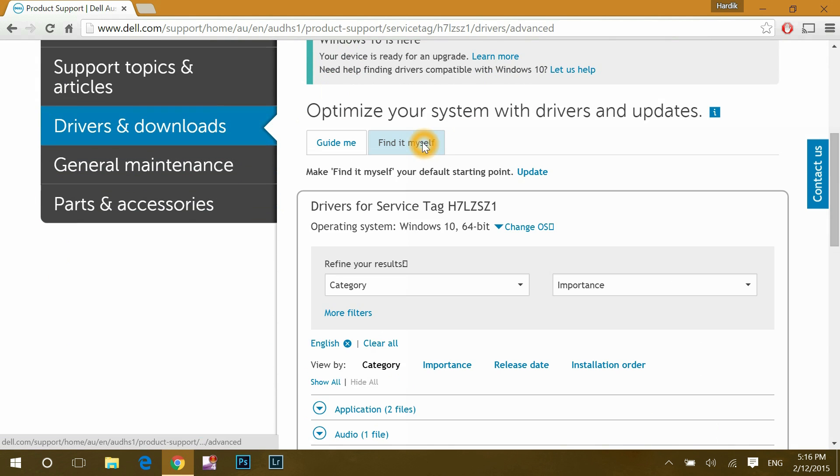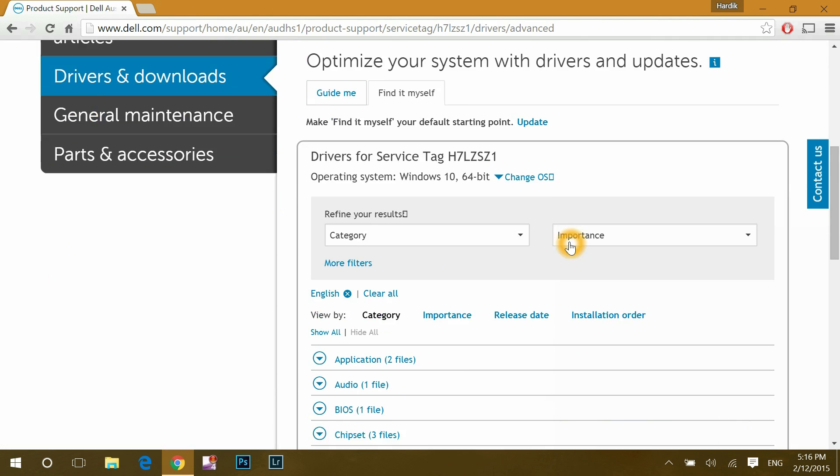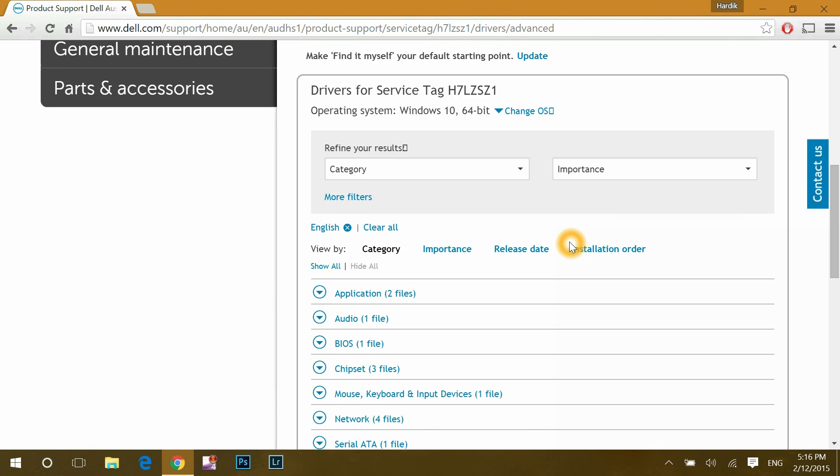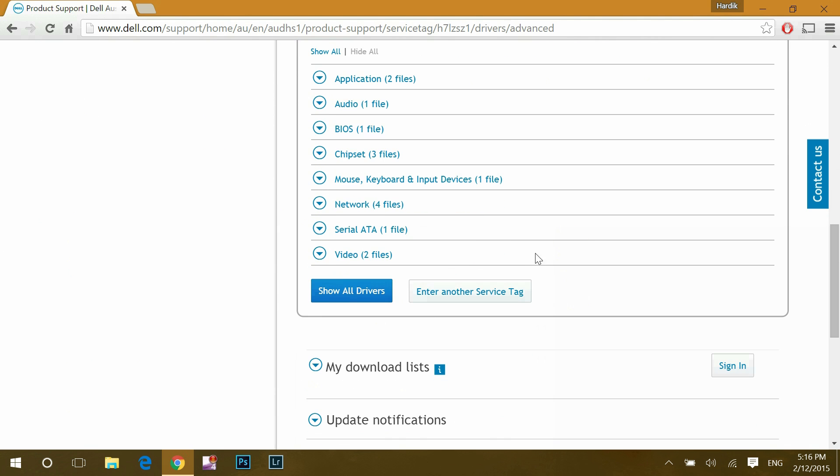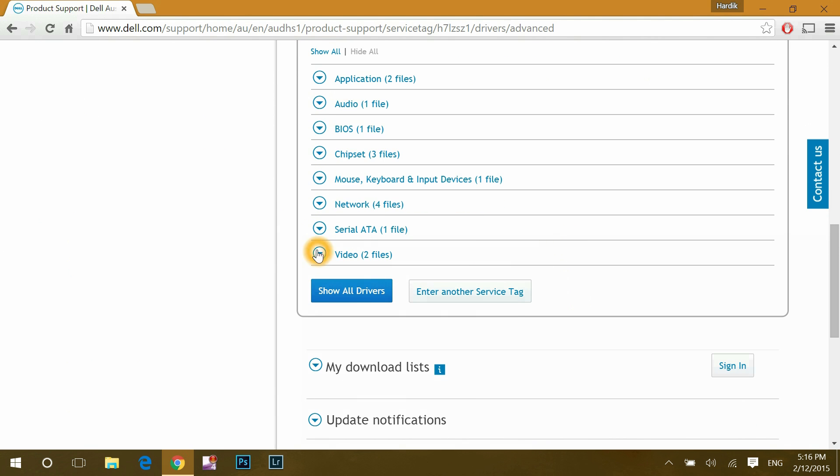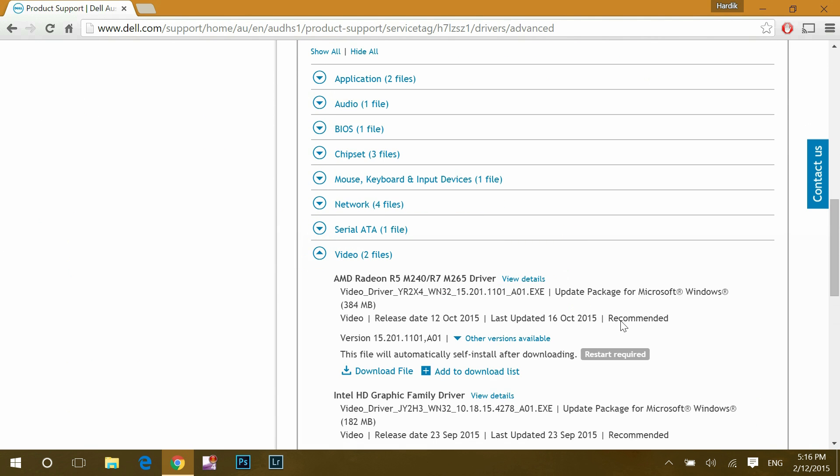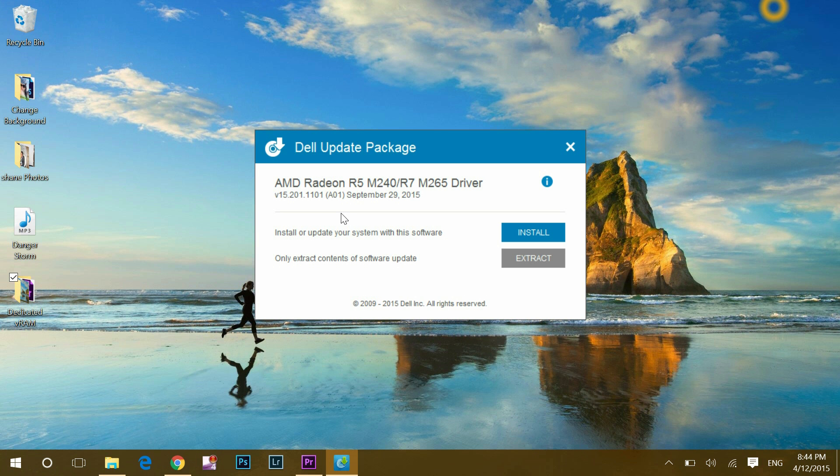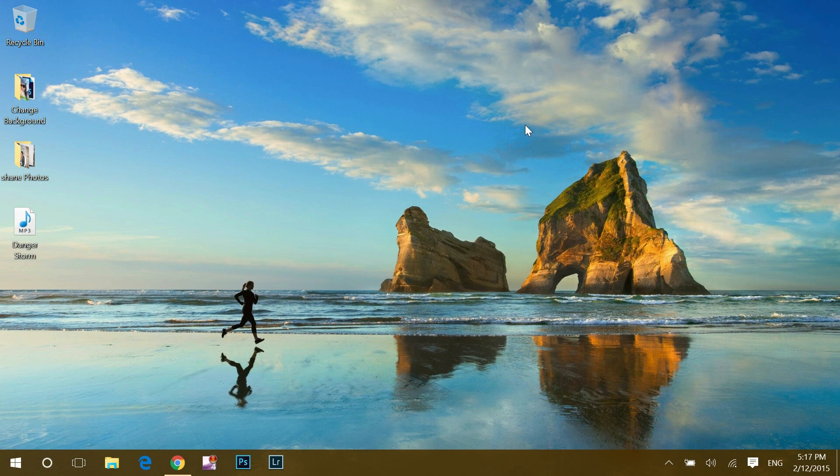So, I will choose find it myself. I will not go with auto detect and will manually select to update video drivers and will go and select my external graphics card and download file to update it. Once the file will be downloaded, open and follow the steps to update. Once your external or independent graphics processor has been updated,